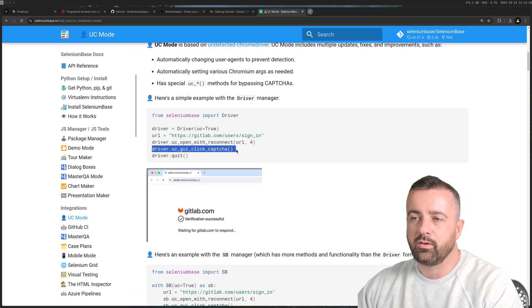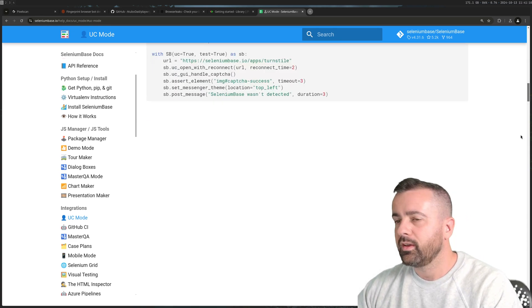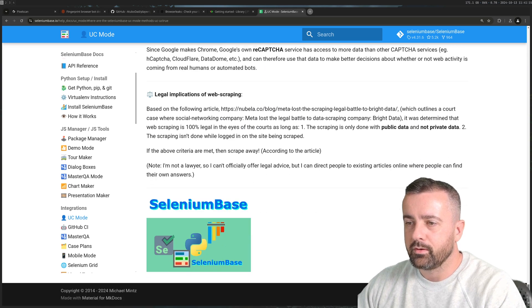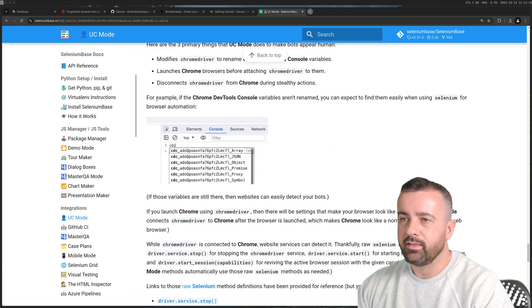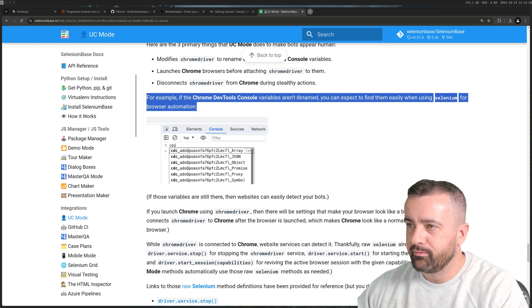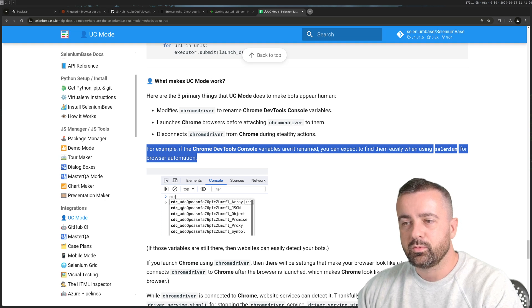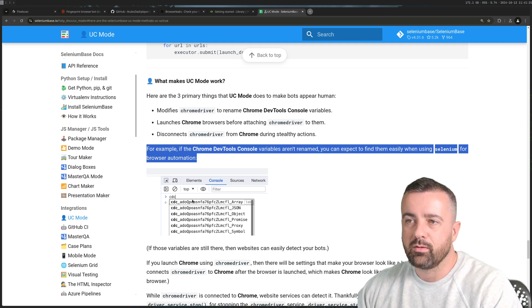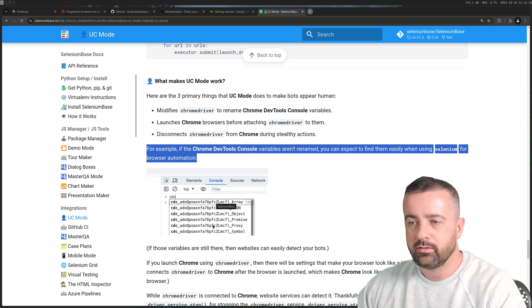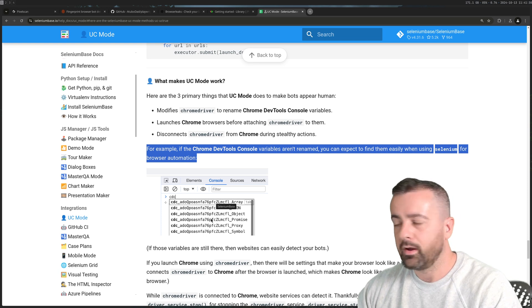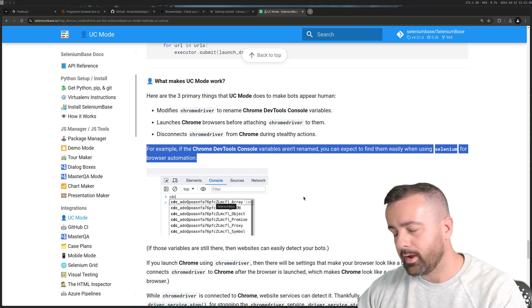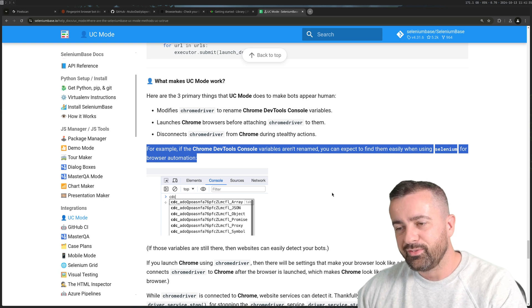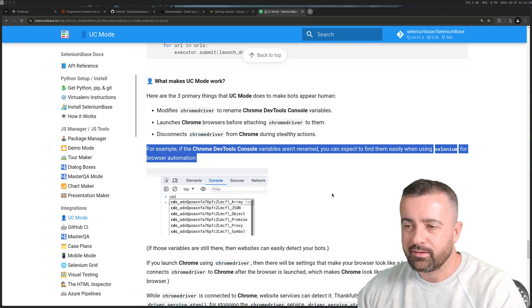You can mess around with trying the CAPTCHAs as well. One other thing which is interesting is the Chrome dev tools variables. These are kind of baked into the Chrome driver which modifies these and these are an easy way to check to see if you're using some kind of automation library.